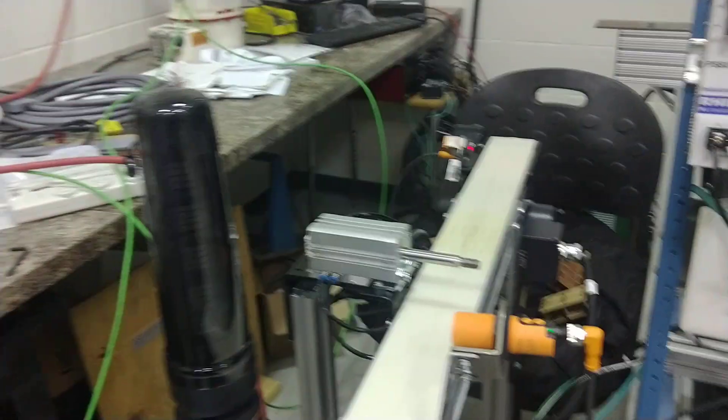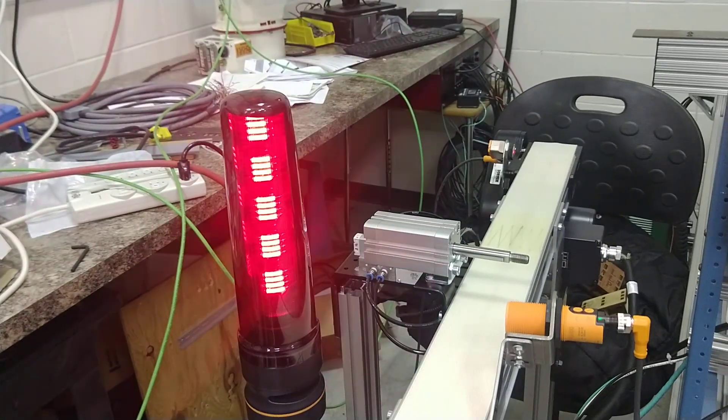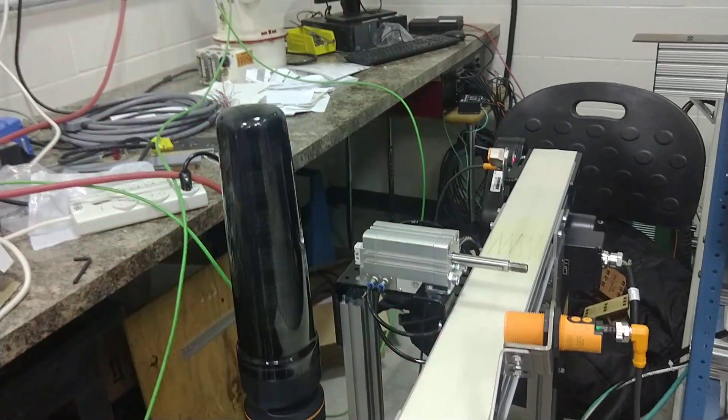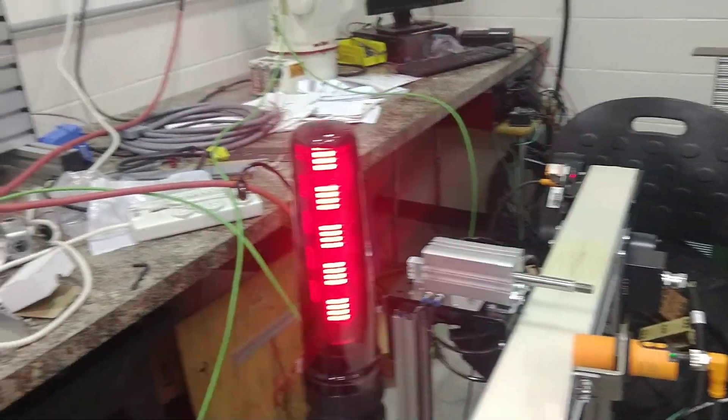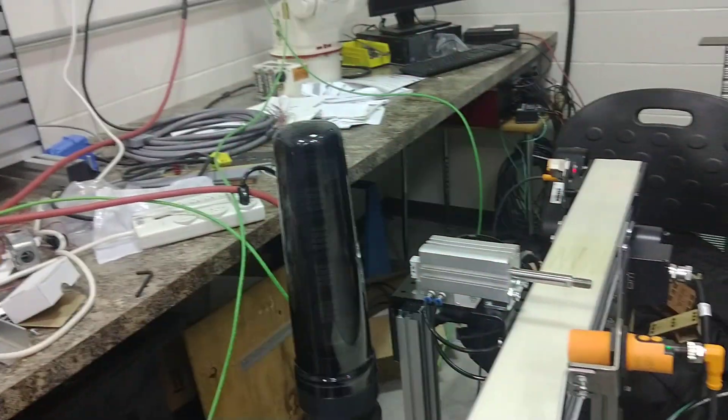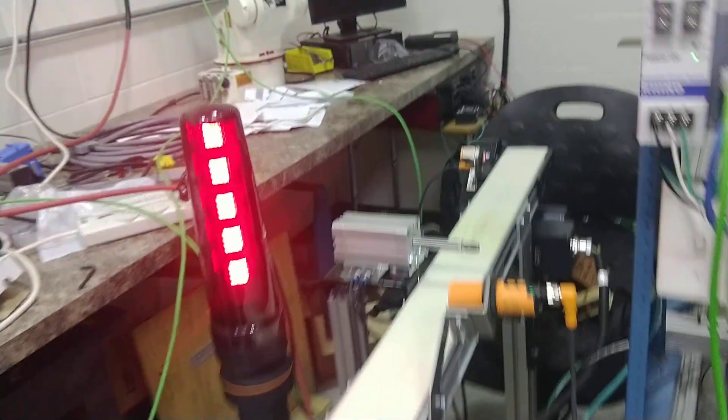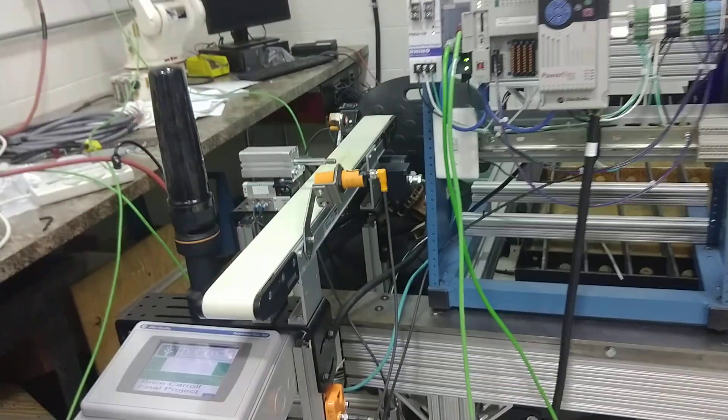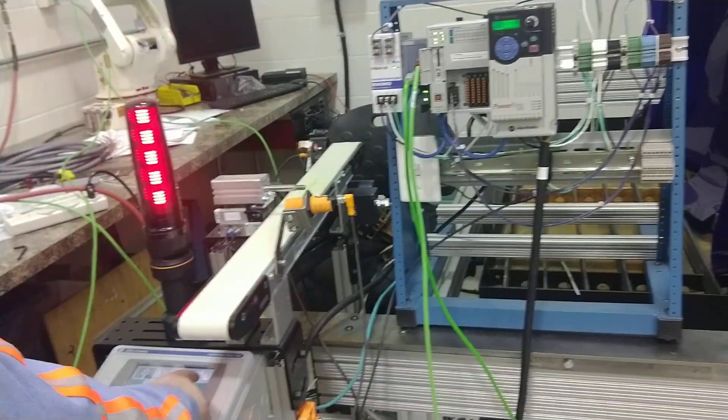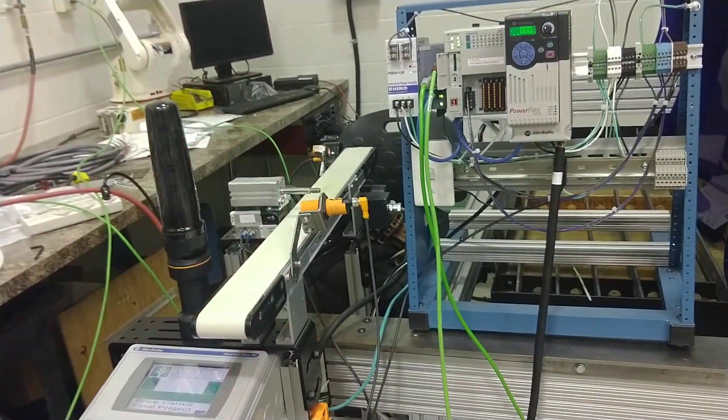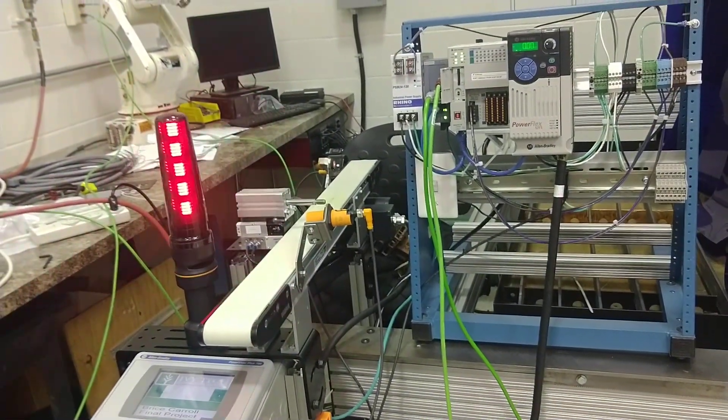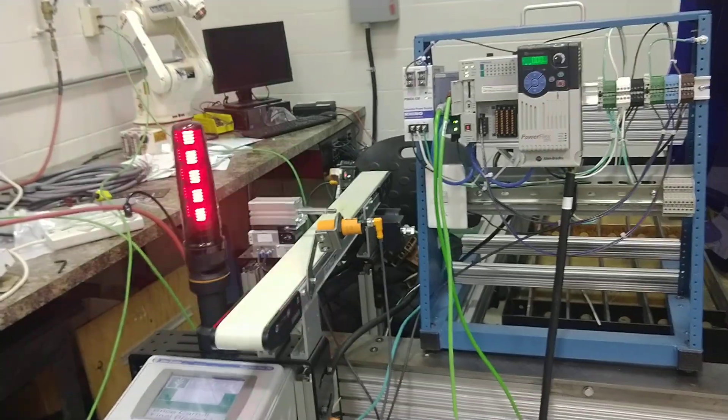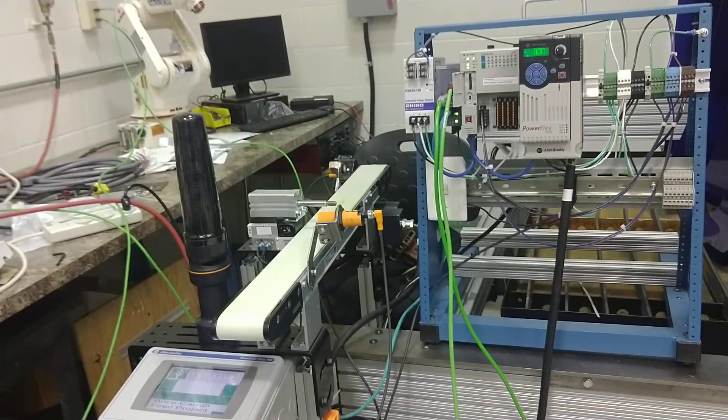It's giving us an error to let us know that we need to restart the process. So, pretty advanced setup, and a good illustration of IO-Link technology. Thank you.